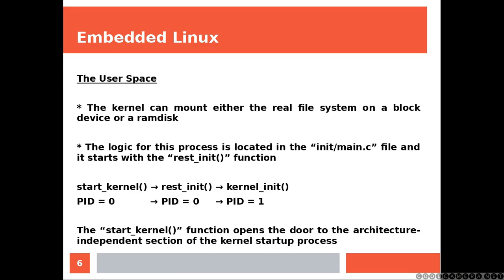The kernel can mount either the real file system on a block device or a ram disk. The logic for this process is located in the main.c file and it starts with the rest_init function. The start_kernel function opens the door to the architecture independent section of the kernel startup process.